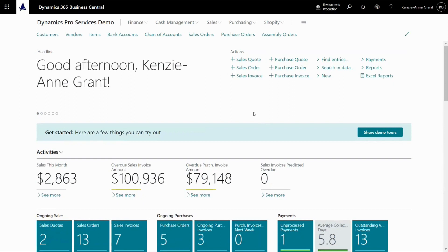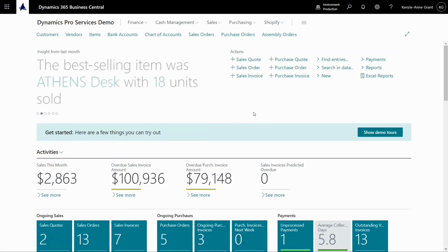Simple assembly orders in Business Central. I want to show you how to create finished good items in Business Central using the assembly transaction.